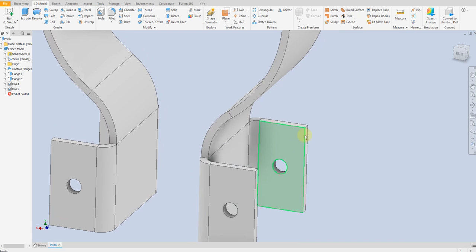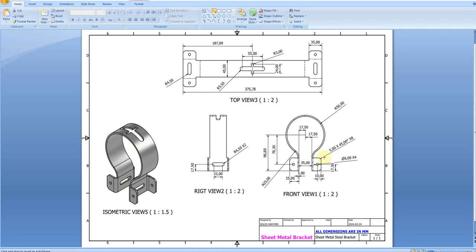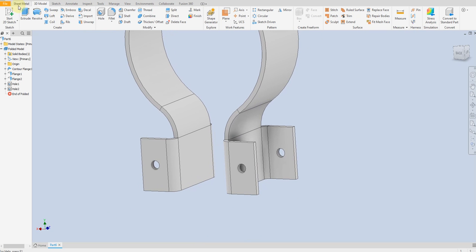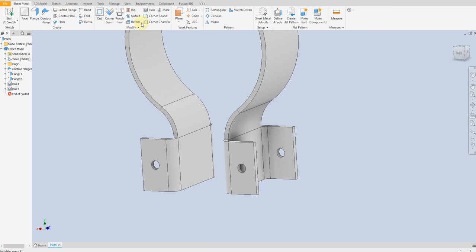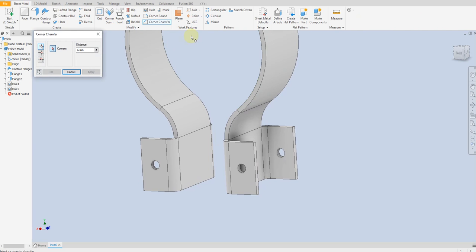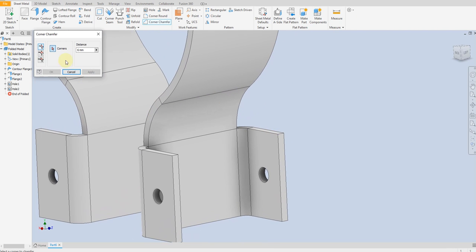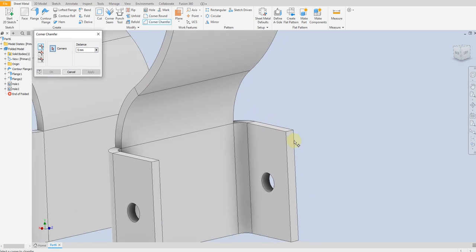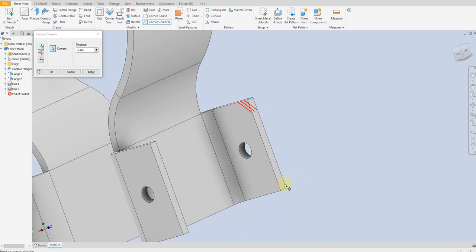Now we are going to make chamfers. As seen in the drawing, we have a 5 mm chamfer and we have 8 chamfers total. Select the Sheet Metal Chamfer command, set to 5 mm, and select all the corners.